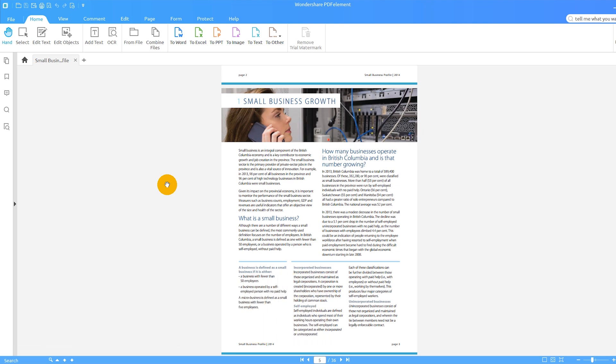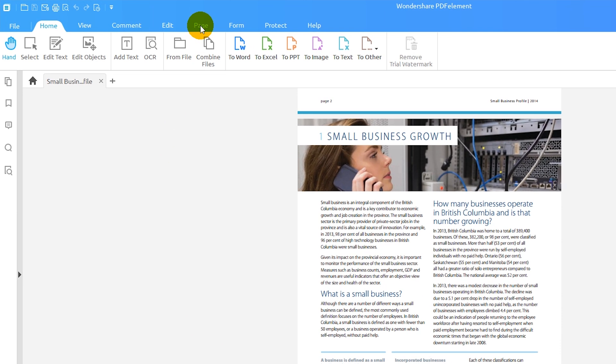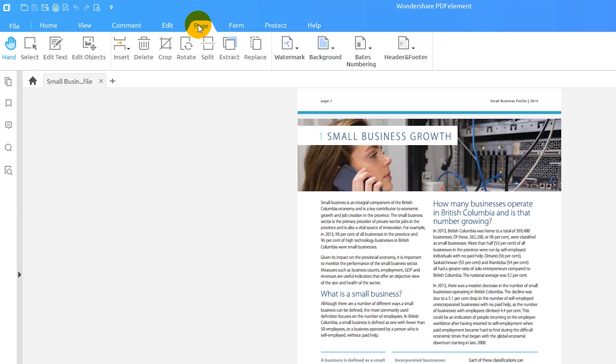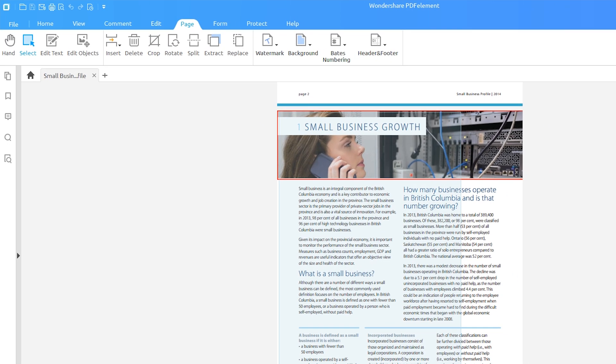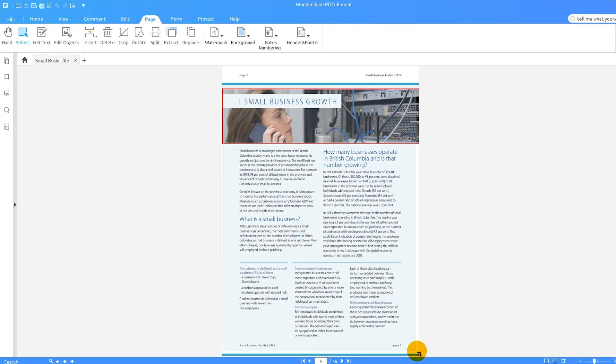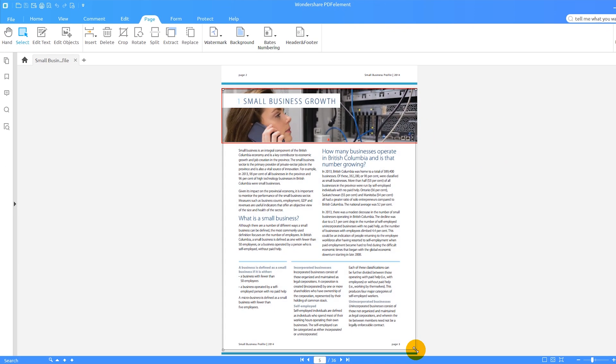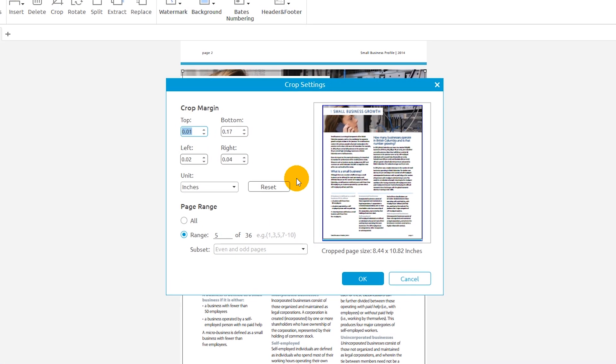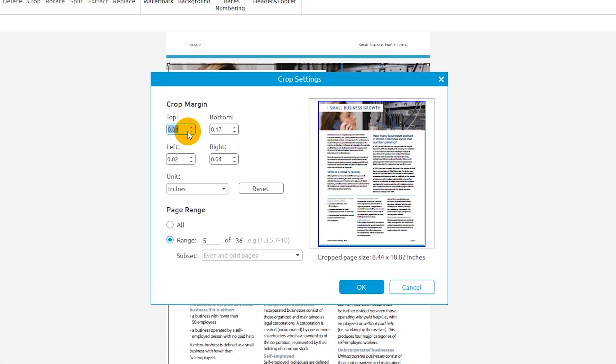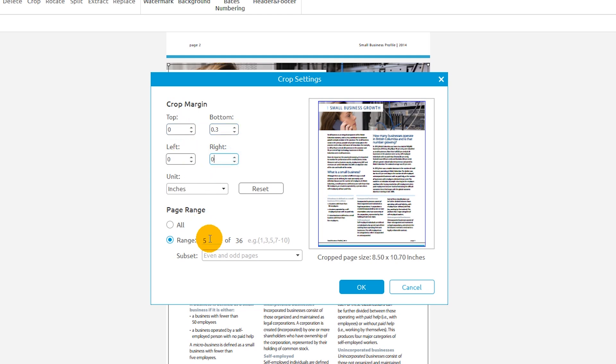I'll navigate to the Page tab on the ribbon and select Crop. Then I'll use my mouse to draw out the area of my PDF that I want to retain. I can access more settings by double-clicking on this area. In this window, I can adjust the crop margins and even apply these settings to multiple pages in my document. I'll click OK and review the result.